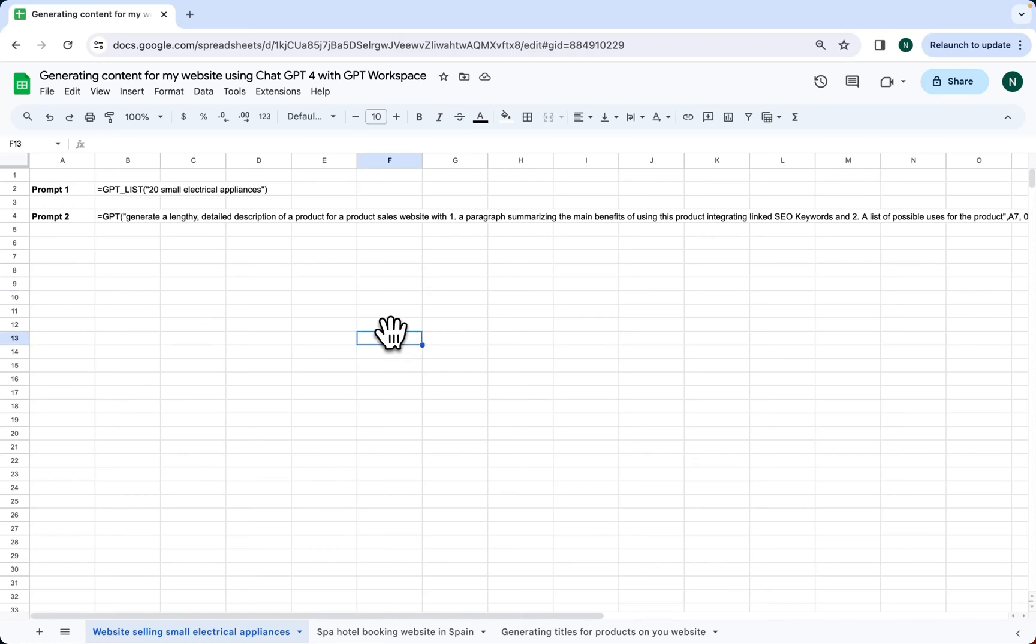In this short video, I'm going to show you three ways of using GPT Workspace to generate content for your website. First, when you've installed the add-on, you start it on Google Sheets.